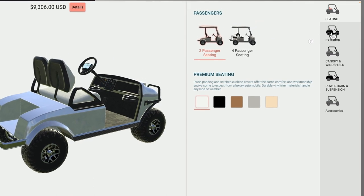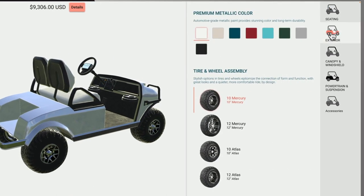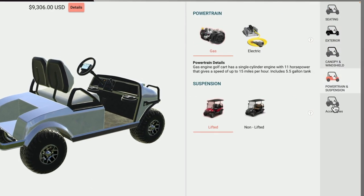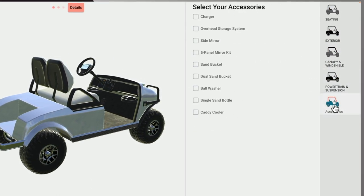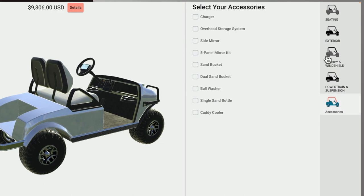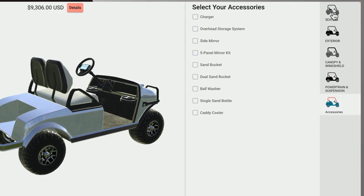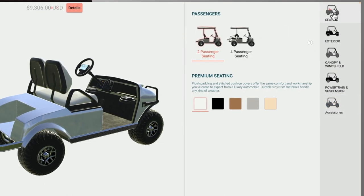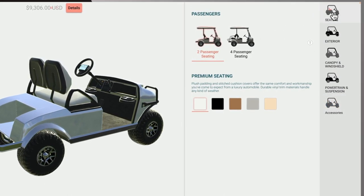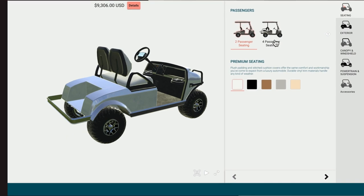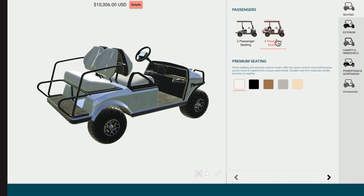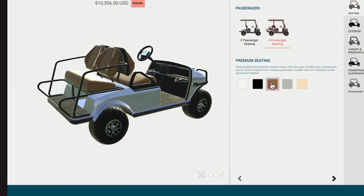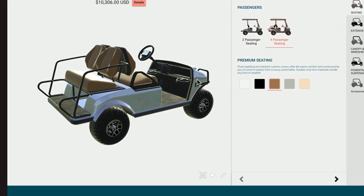On the right, there are tabs for multiple pages, each containing a different category of inputs. All selections update in real time. For example, if the golf cart is updated from 2 to 4 seats, these changes are reflected immediately in the 3D rendering.